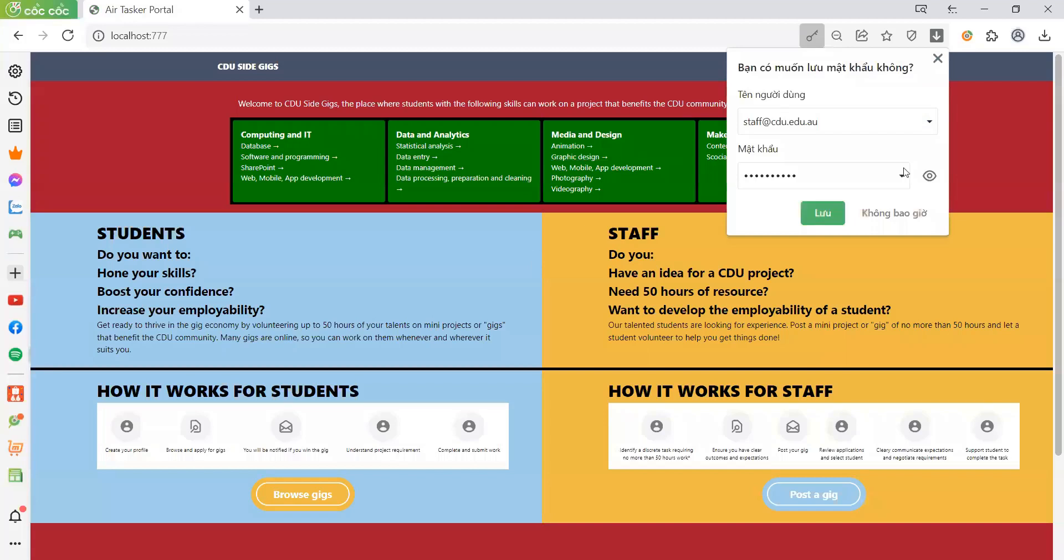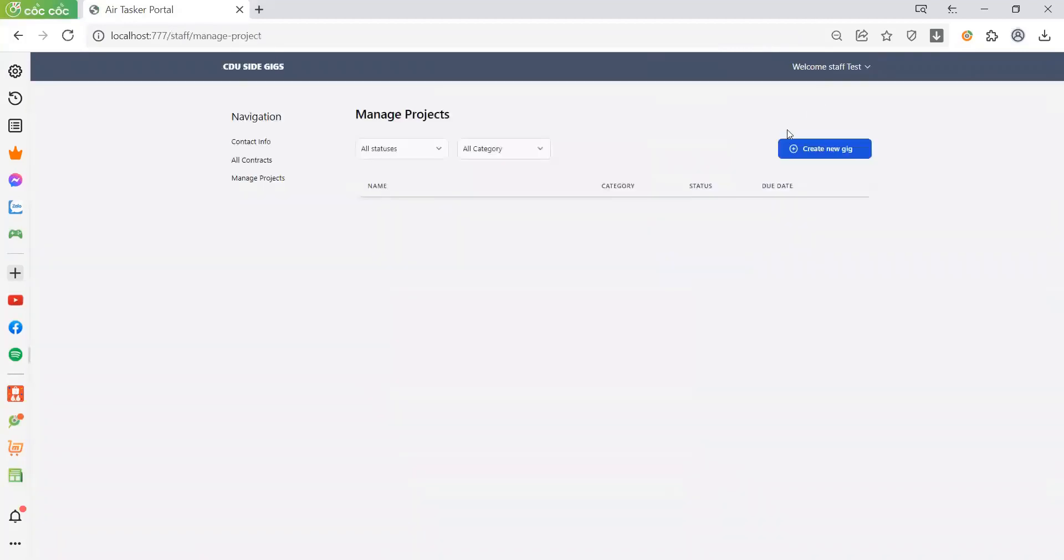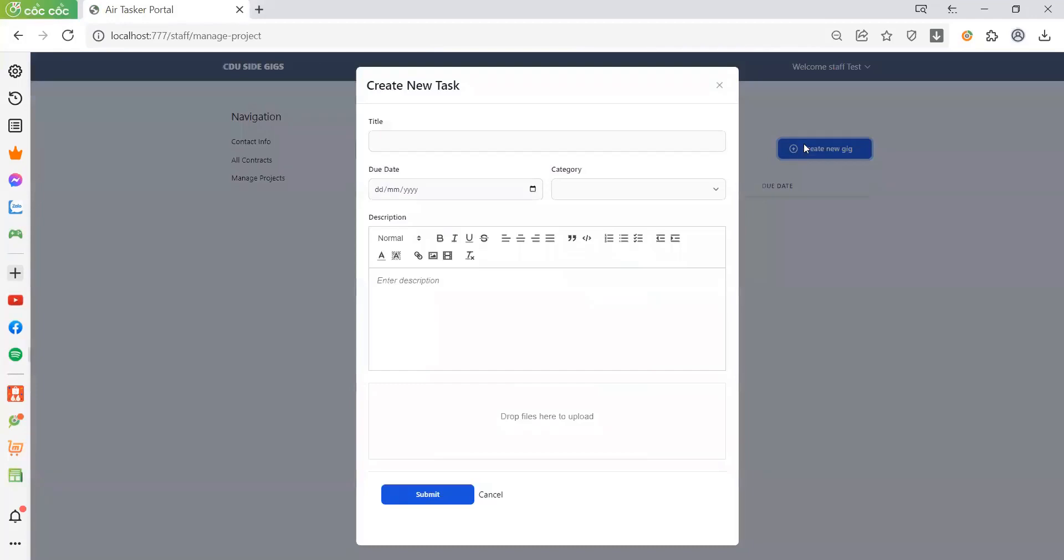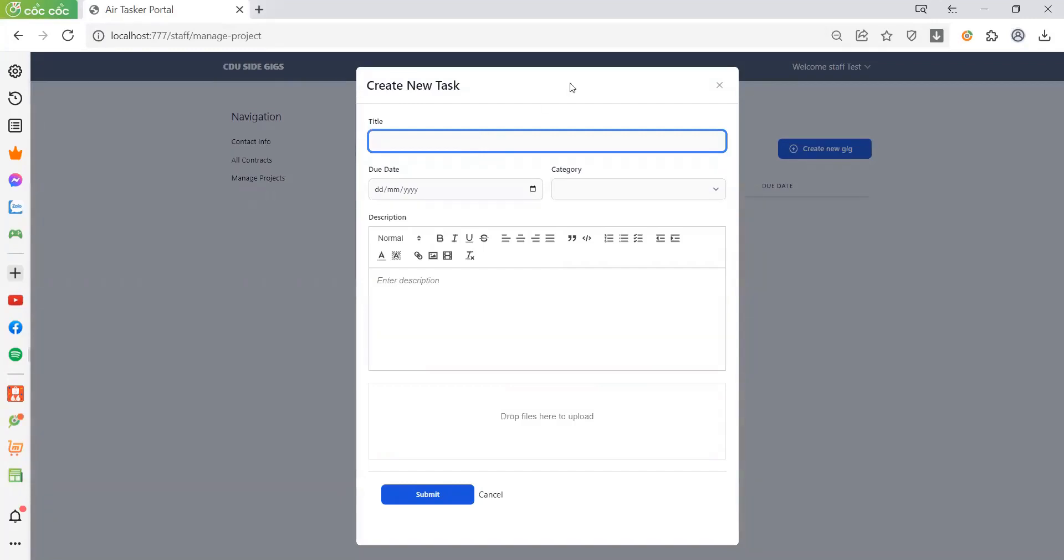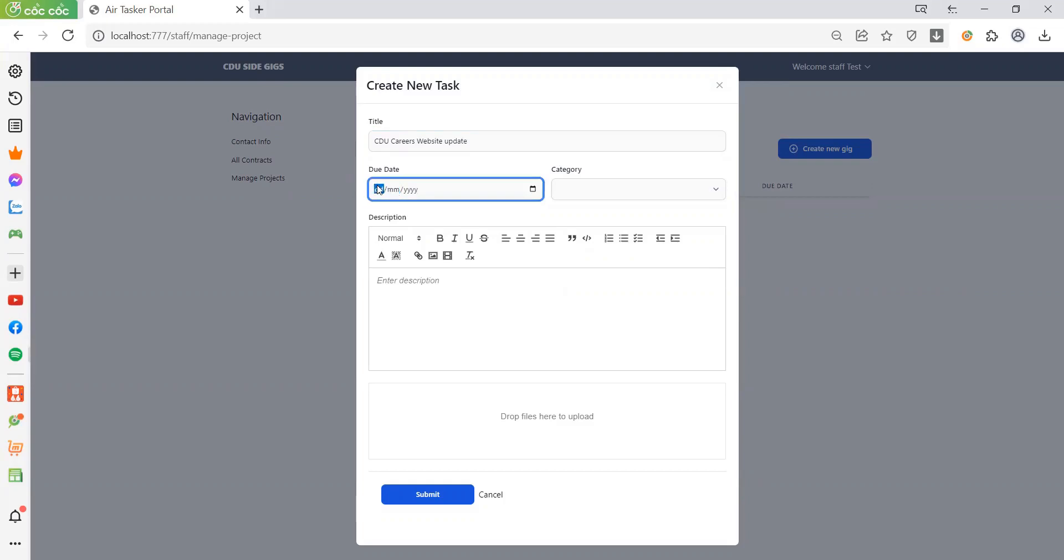This is the staff account, Staff Test. Now let's go to the dashboard and create a gig. The title will be CDU Career Website Update, dated 02/06/2022.